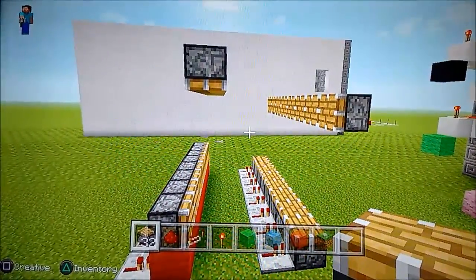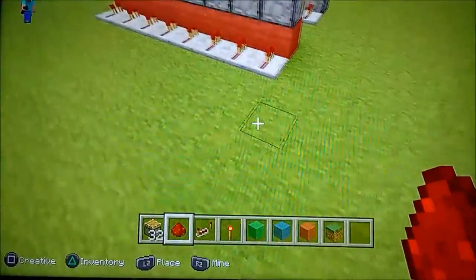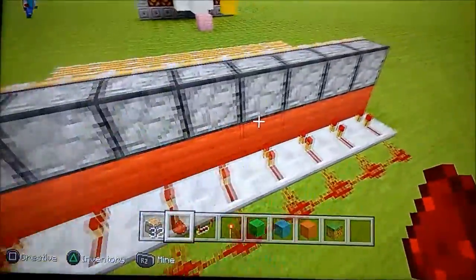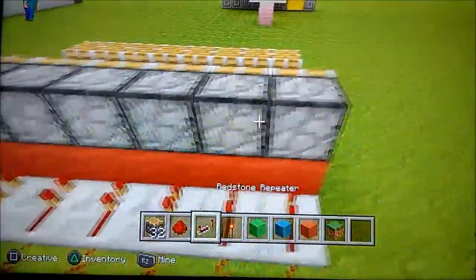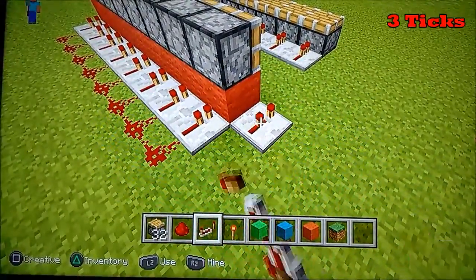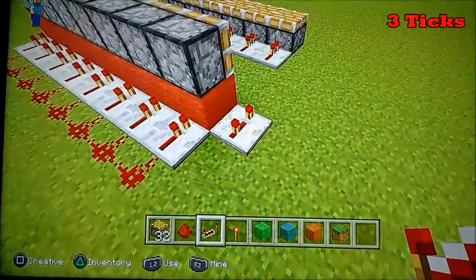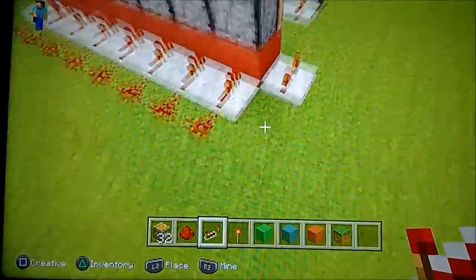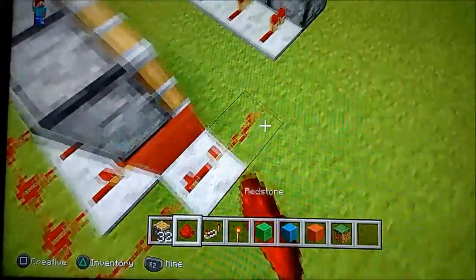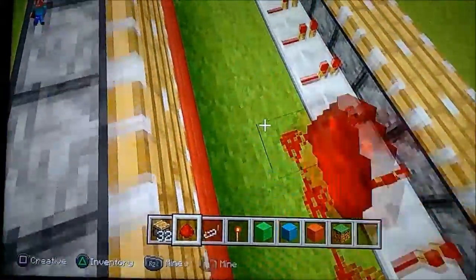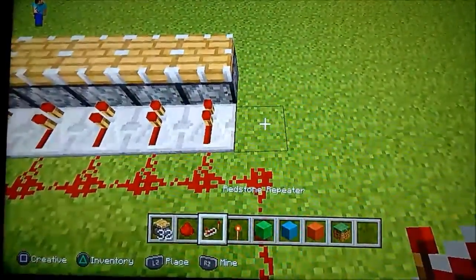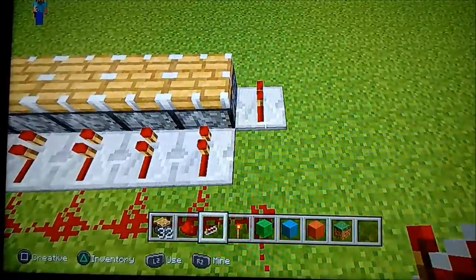Now all we have to do is connect and wire them up. Come all the way to the back and put redstone dust like this with another repeater. This is very important — this repeater has to be on three ticks or else it won't work. Connect that up, and similarly connect these up with another repeater over here.